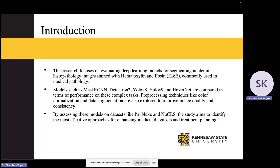For this research, I explored five popular instance segmentation models: Mask R-CNN, Detectron2, YOLOv8, YOLOv9, and HoverNet. Along with these models, I also explored two pre-processing techniques and widely used datasets like PanNuke and NuCLS.